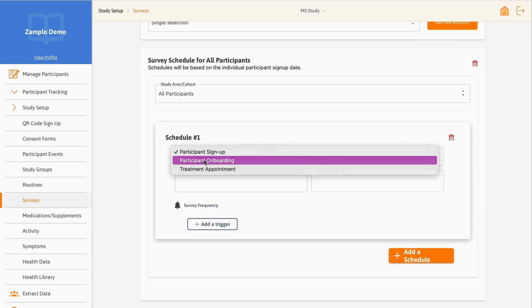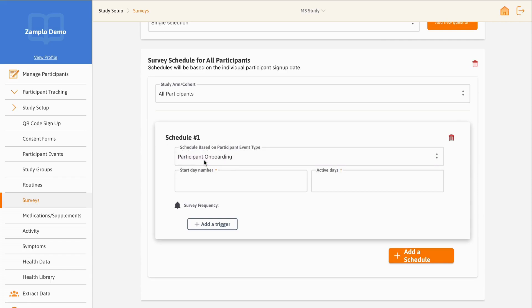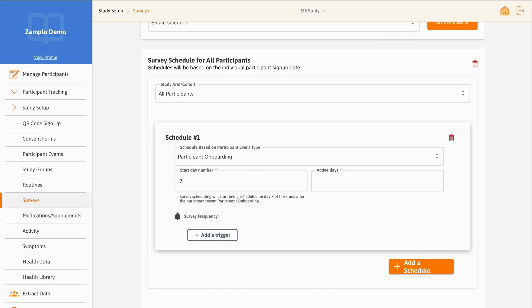Next, set the start day number and active days. Since we want participants to fill out the survey one week after being onboarded, we will set the start day number to be 7. Then, to allow the participants three days to complete the survey, we will set an active day number of 3.